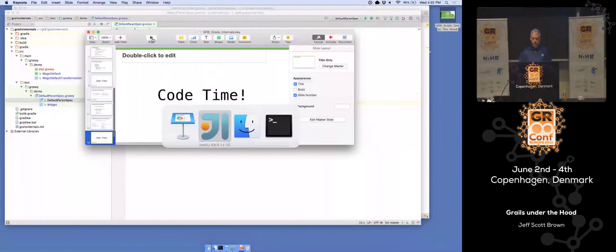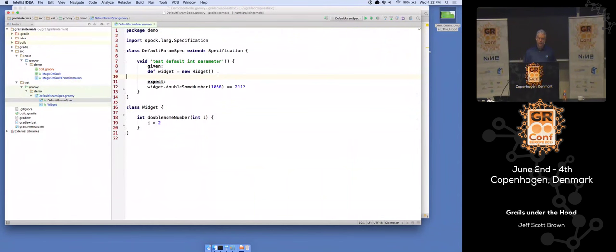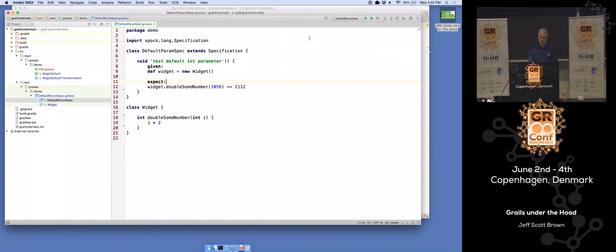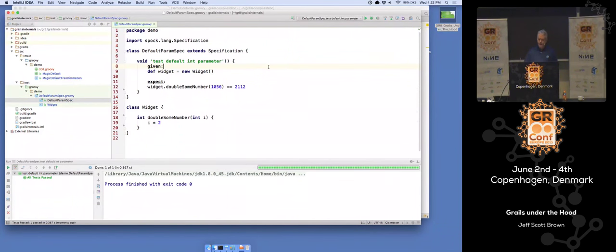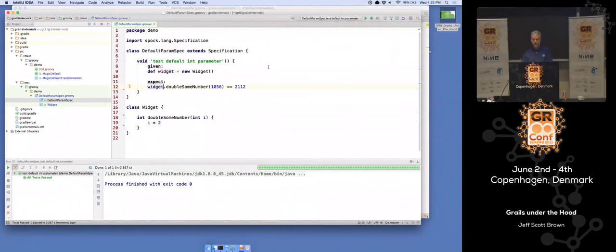What I want to do now is jump into the IDE and build a really simple example of this. This simple example will give you a sense for what compile-time AST transformations look like. So I've got a unit test here — if I run it, it should pass with a green bar. There's really nothing interesting happening yet, just a starting point. I've got a Widget class with a method called 'doubleSomeNumber' — you pass in a number and get back that number doubled — and I've got a unit test for that.